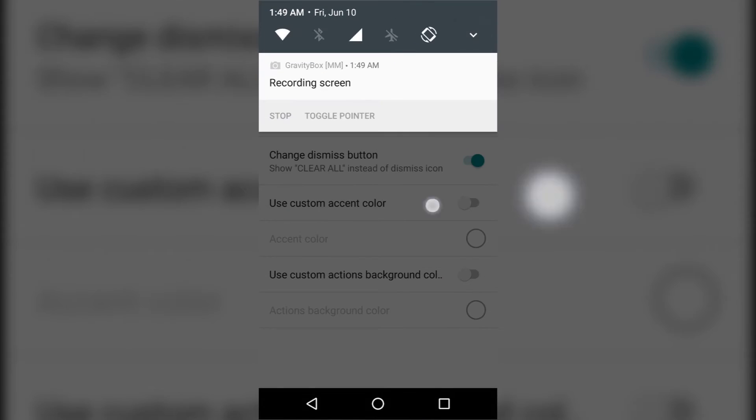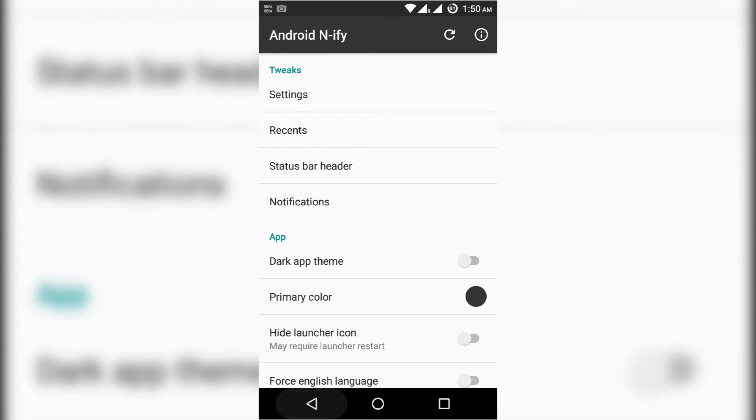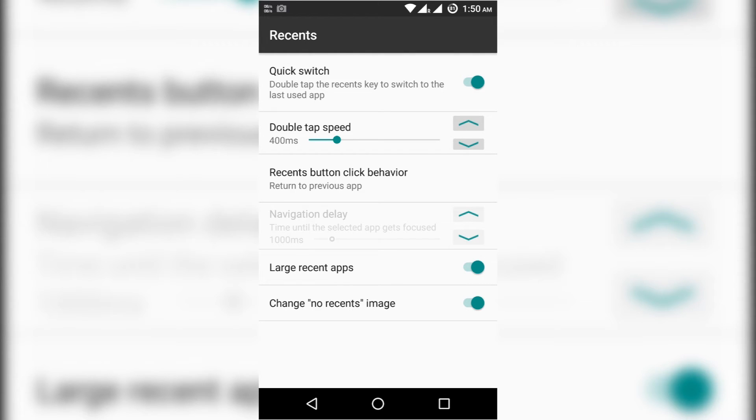After you leave the screen, see what happened? All the features of Android N are displayed already. So if you want to get that recents button also we have to enable this, then it will automatically enable all the things.